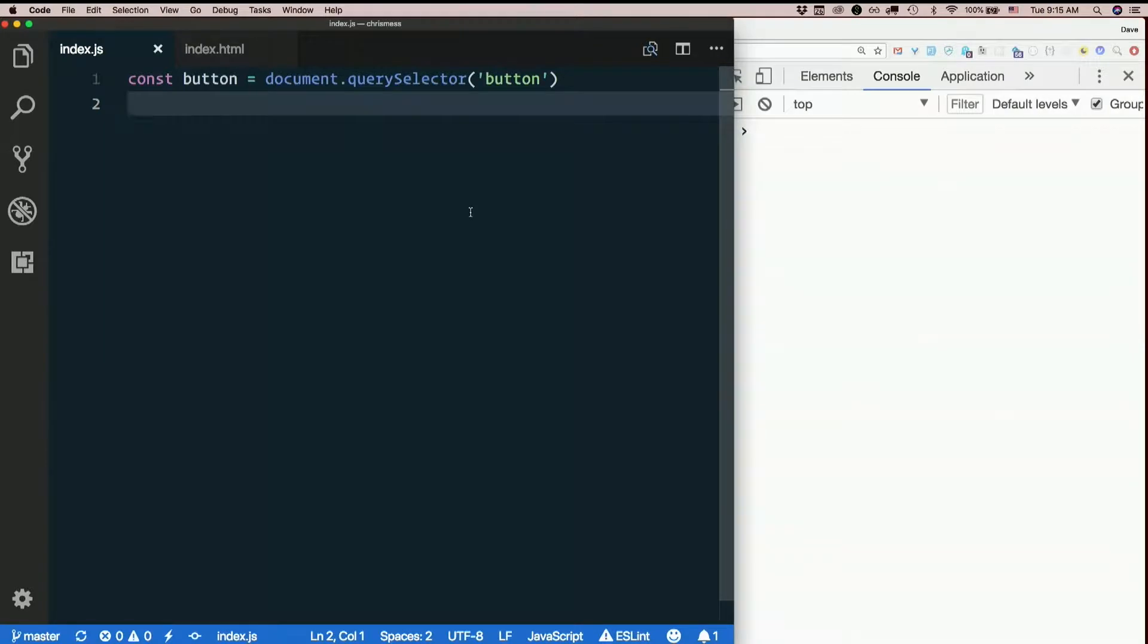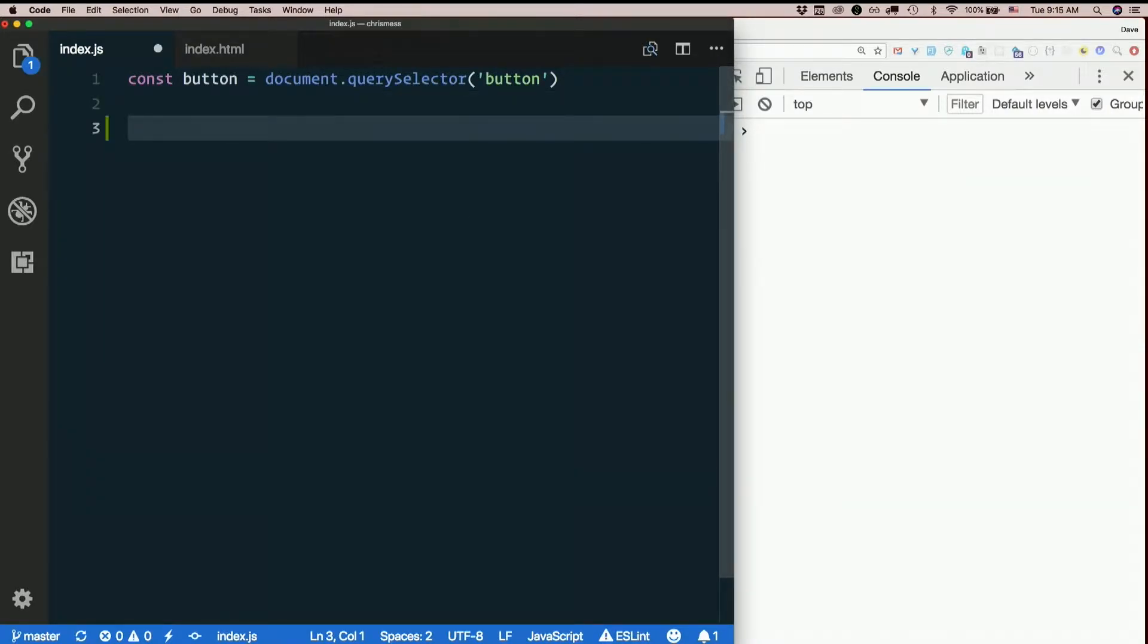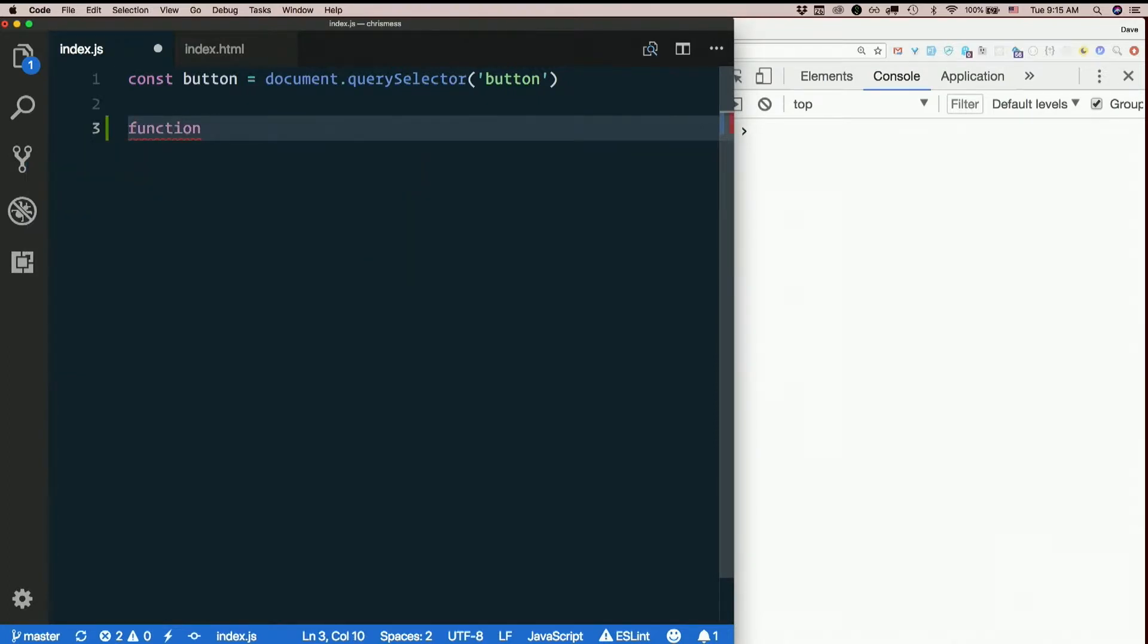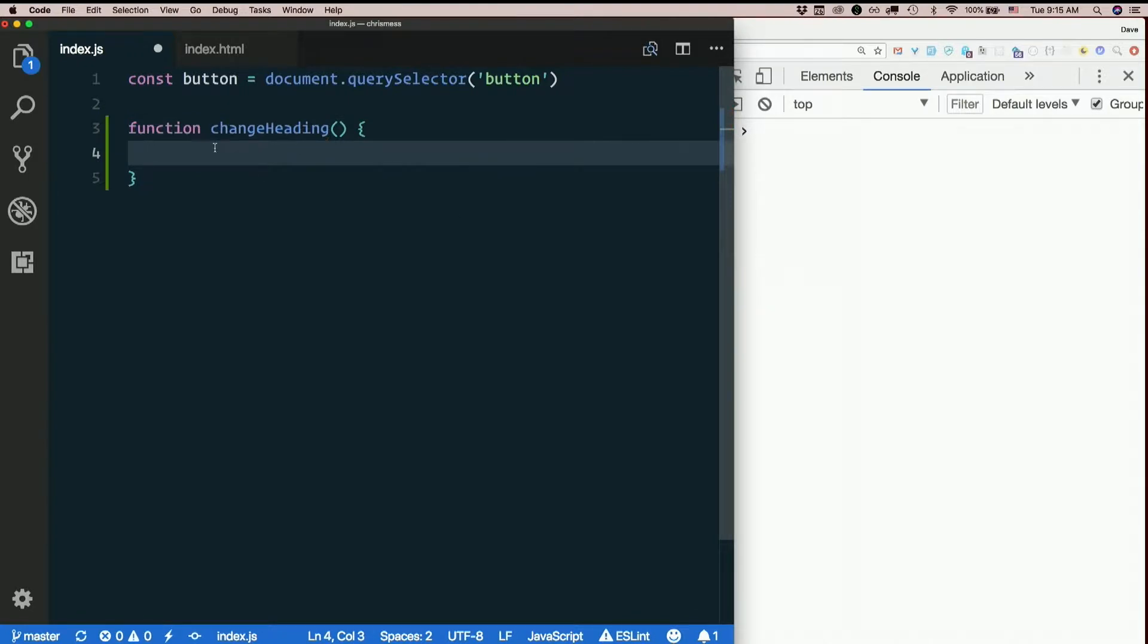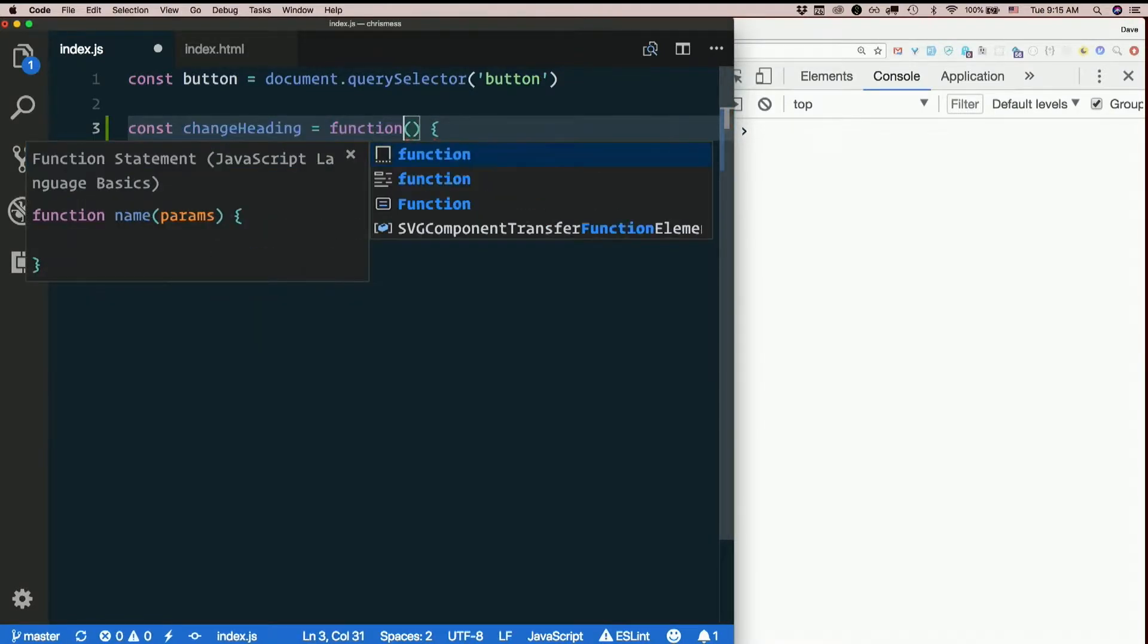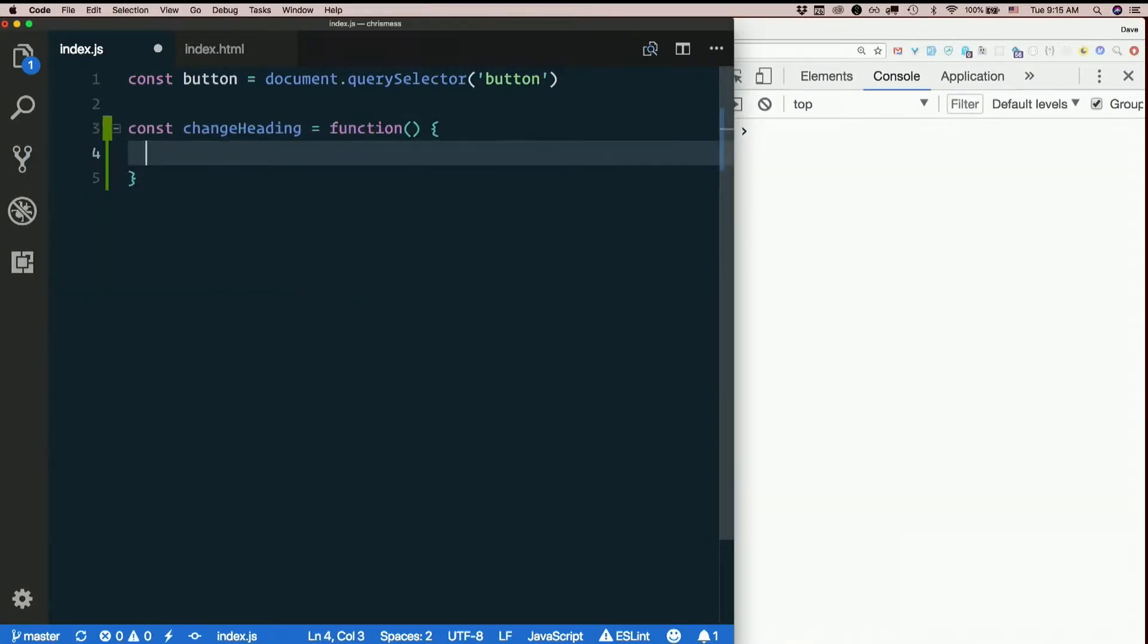So we want something to happen when we click the button. What do we want to happen? We want to change a heading. So we can always use a regular old function declaration, function change heading. Or as we know, we could also do it like a variable, const change heading equal function. There's a slight difference between the two. But for our purposes right now, there's no effective difference.